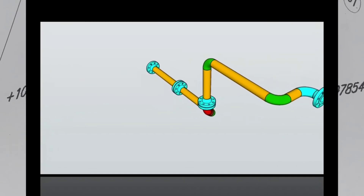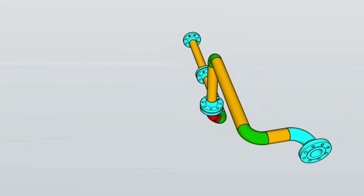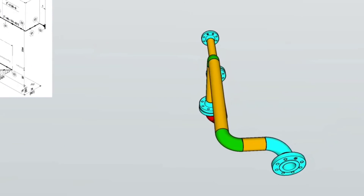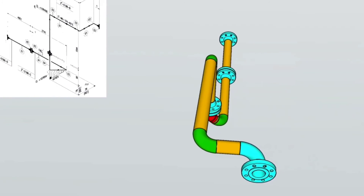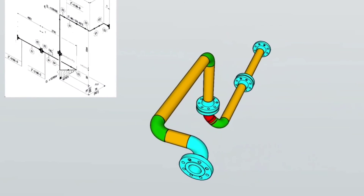Let's look at the 3D model of the pipe isometric. This view helps to fully understand pipe isometrics.